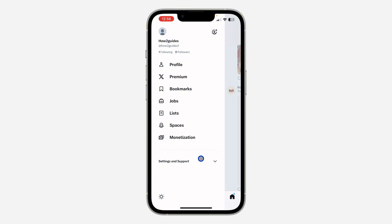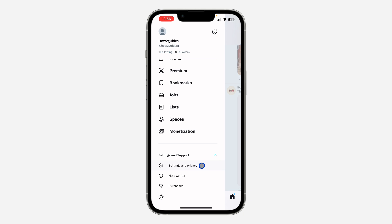Once you click on it, scroll down and click on settings and privacy.